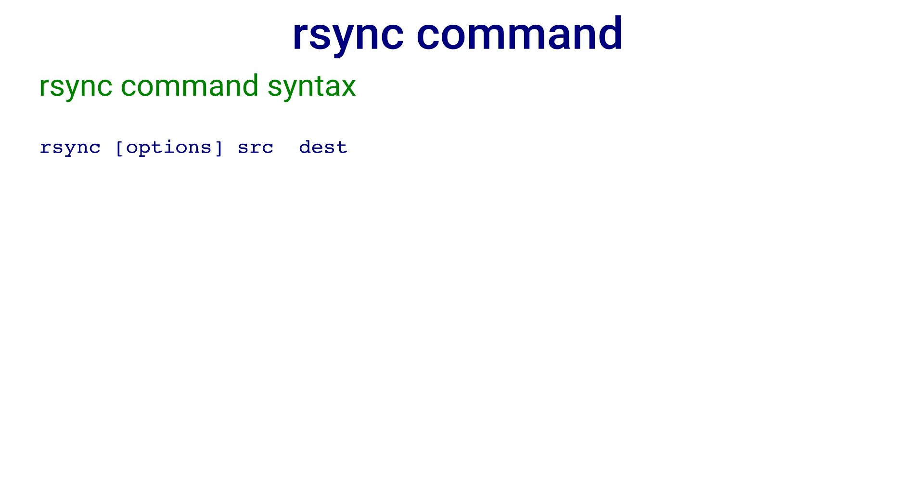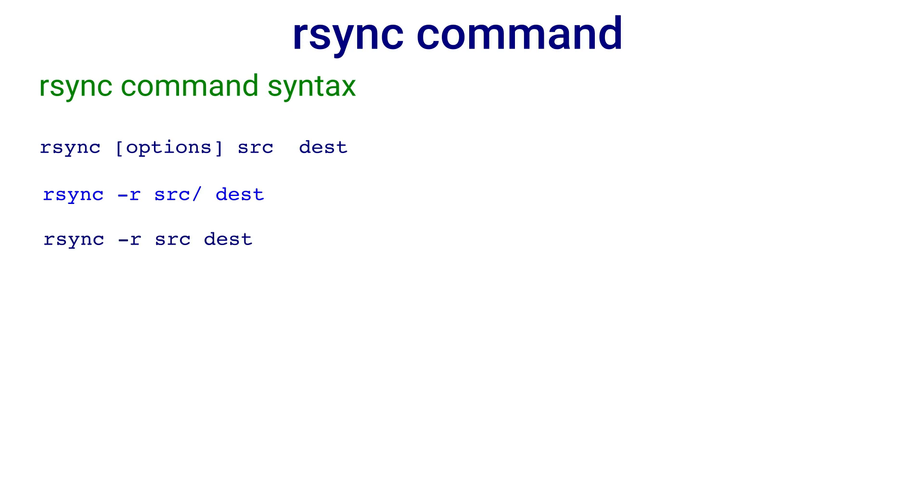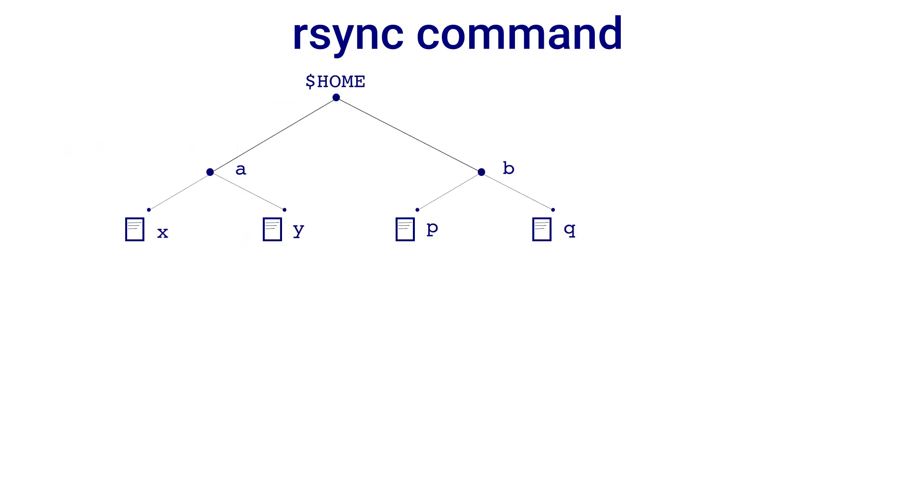Both source and destination can be a file or a directory. In case of source, if SRC is terminated by a slash, then the contents of SRC are copied there. However, if you skip the slash and just mention SRC, then SRC directory is created in the DEST directory and contents of SRC are copied there.